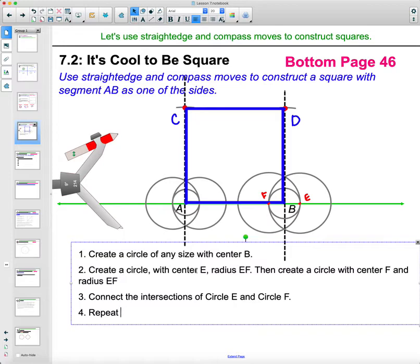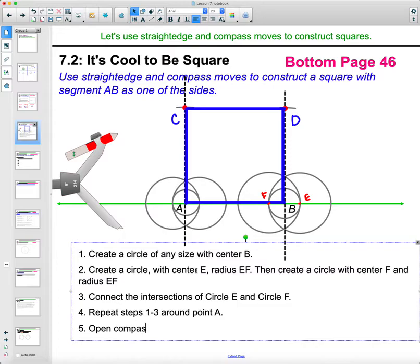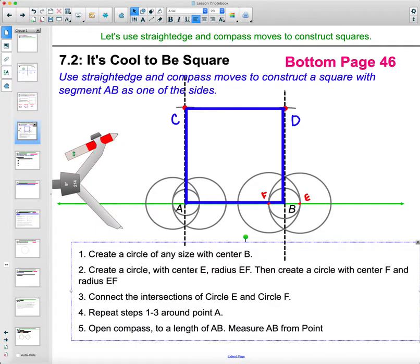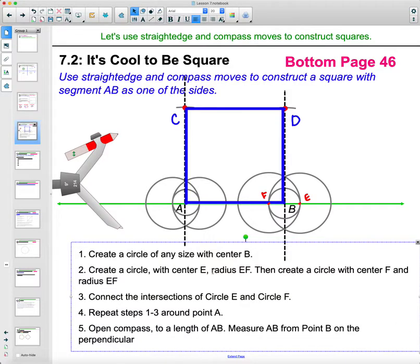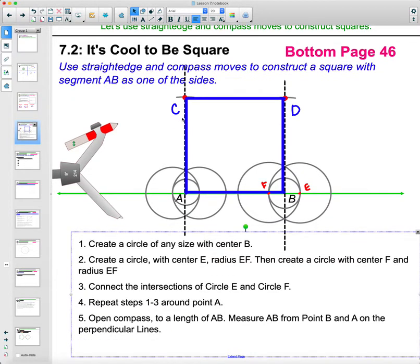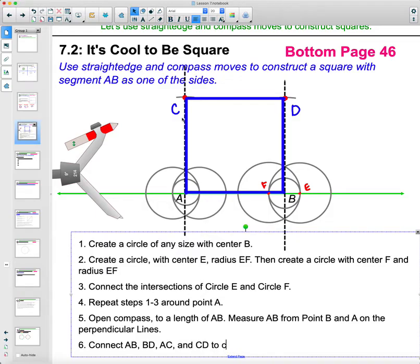Then repeat these steps — steps one through three — around point A. Then you'd open your compass to a length of AB and measure AB from point B on the perpendicular line, and from point A on the perpendicular lines, to get those marks. Then connect A to B, B to D, A to C, and C to D to create your square. That's kind of all the steps that we just did.